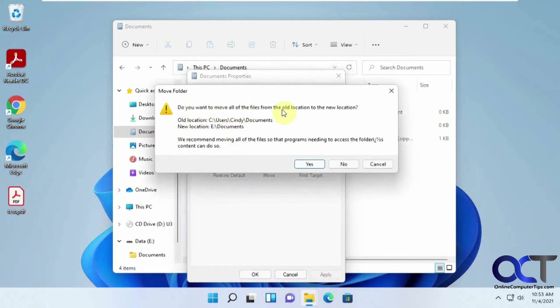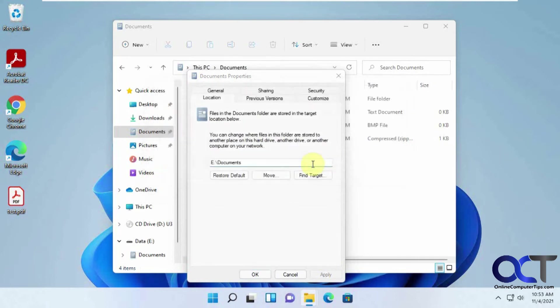And it's saying, do you want to move all the files from the old location to the new location? And so we say yes, and then OK.